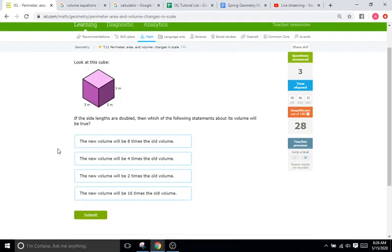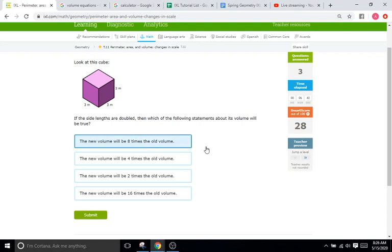Back to the cube. If the side lengths are doubled, then what happens to the volume? Well, two cubed, or two times two times two, is eight, so that's going to be eight times as large.